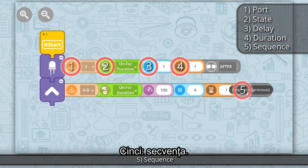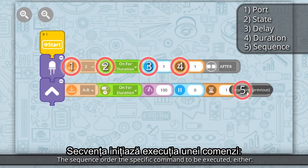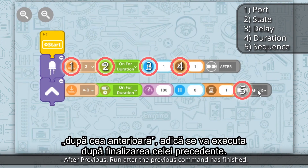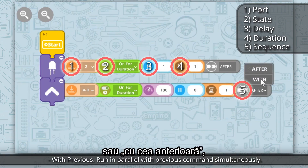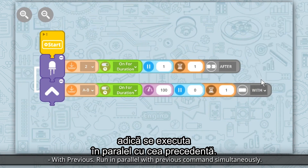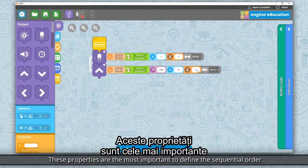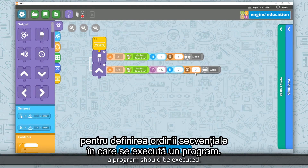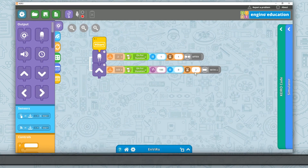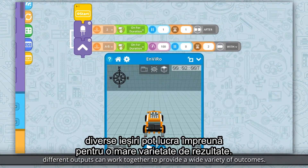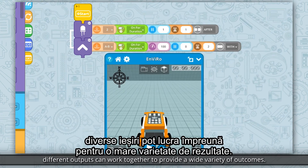Property 5: Sequence — the sequential order in which the specific command is to be executed. Either 'After previous' (run after the previous command has finished) or 'With previous' (run in parallel with the previous command simultaneously). These properties are the most important to define the sequential order a program should be executed. Using a combination of these properties, different outputs can work together to provide a wide variety of outcomes.